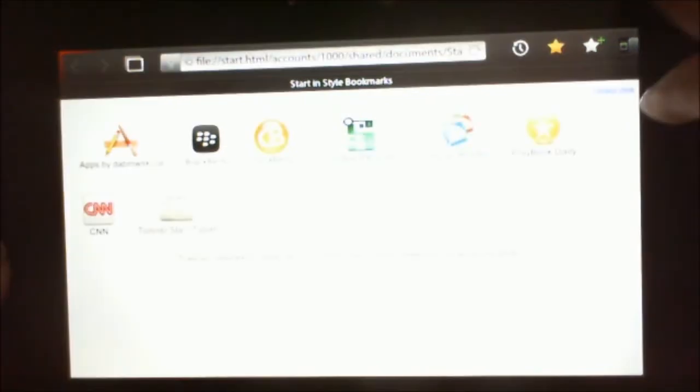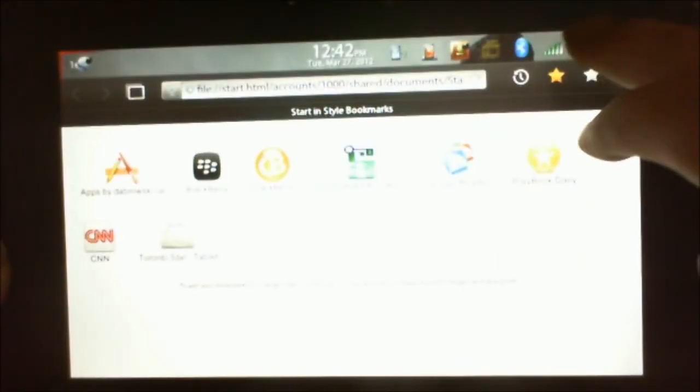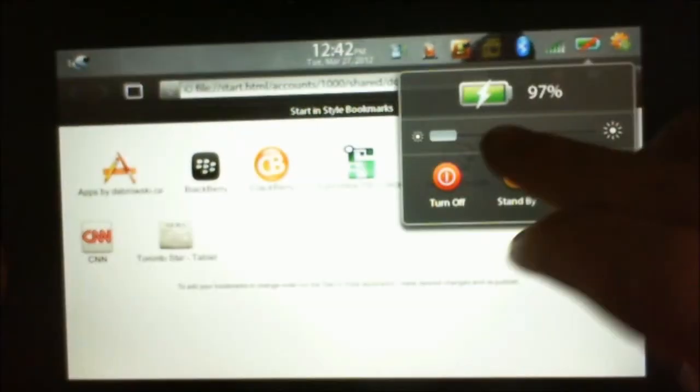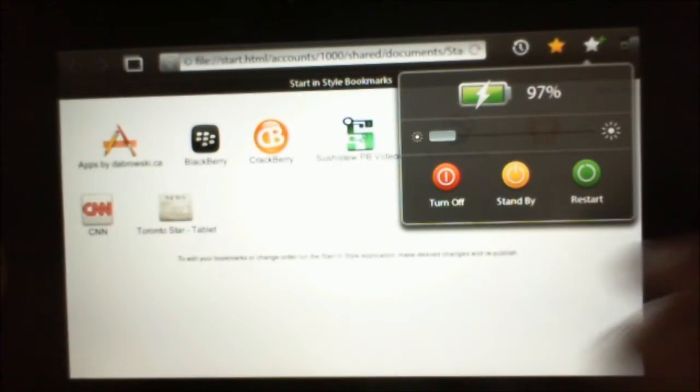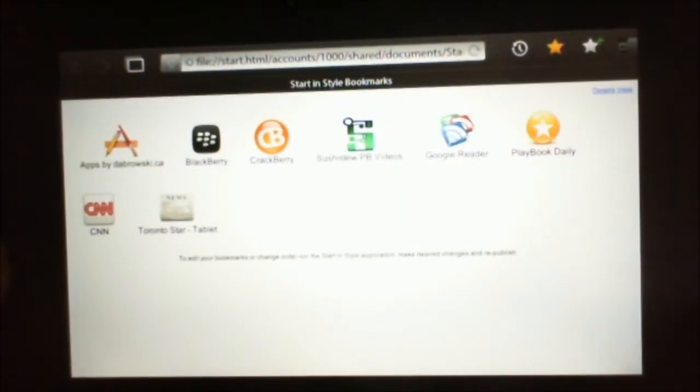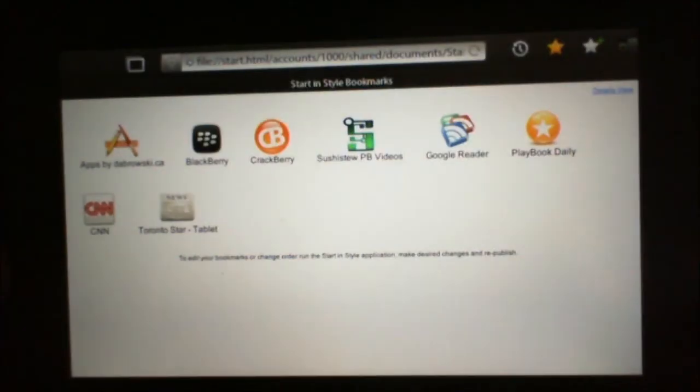This application will give you this awesome bookmark screen on your browser. Wait for the camera to load up better. There it is.